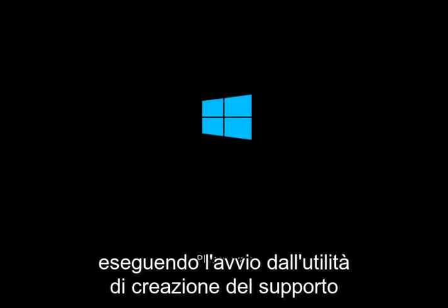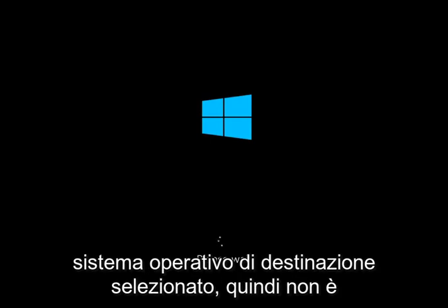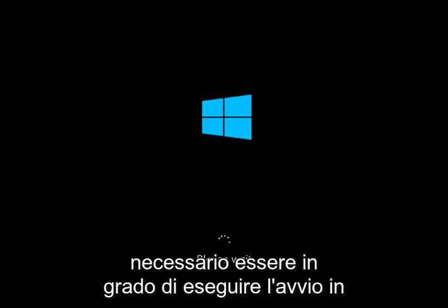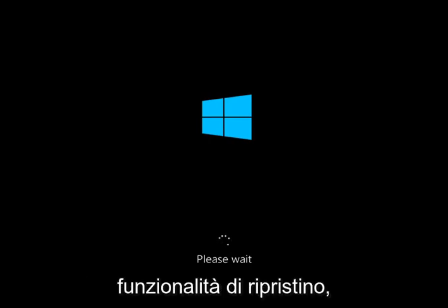This will work similarly if you're booting from the media creation utility — you just have to select the target operating system. So you don't necessarily need to be able to boot into Windows in order to access this rollback functionality.